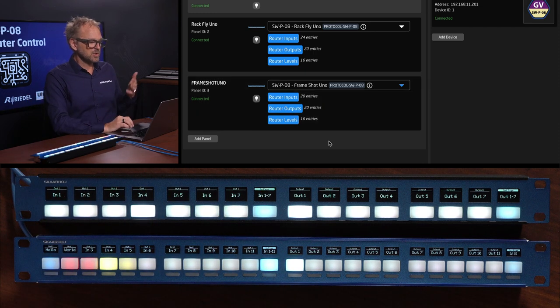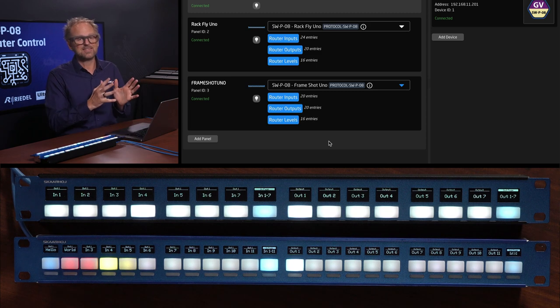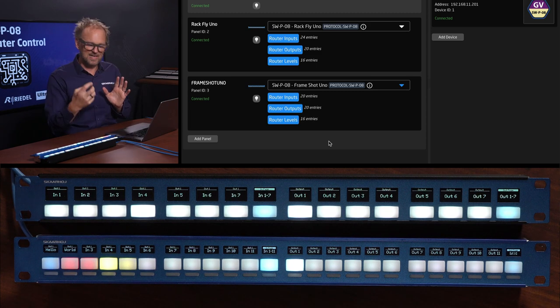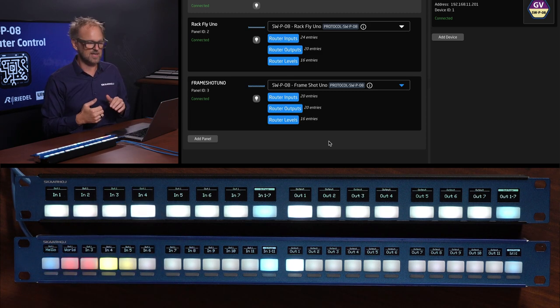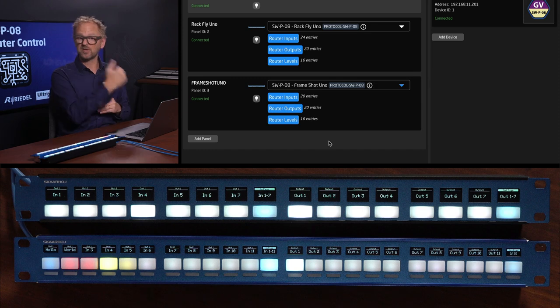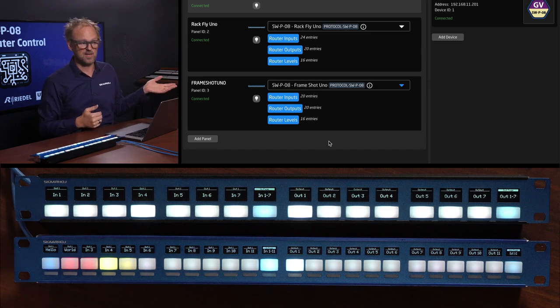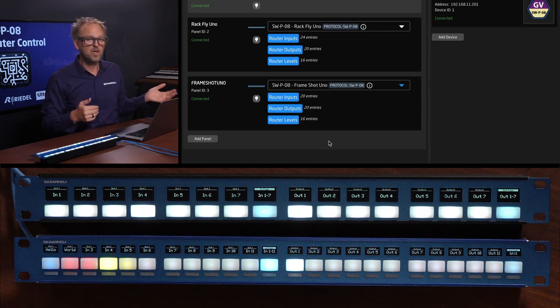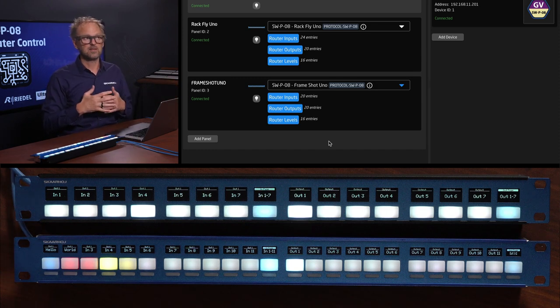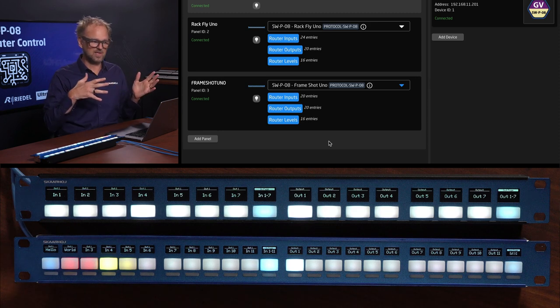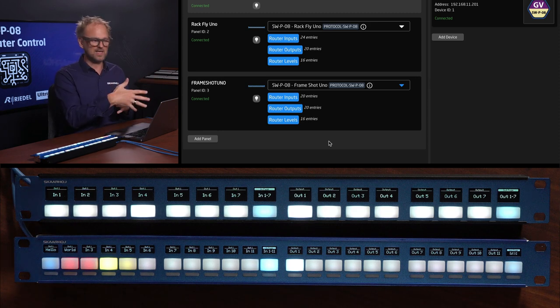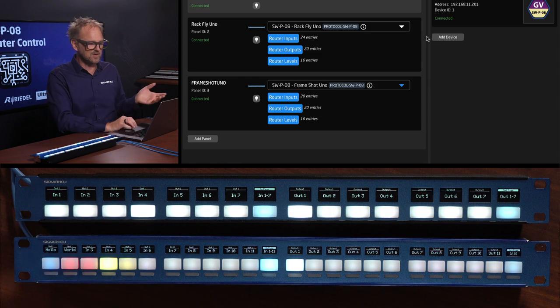You can also use it as virtual triggers. What that means is that we can be listening to an input on SWPO8 and then we can use that to trigger something else like selecting a camera on a PC controller or selecting something else.